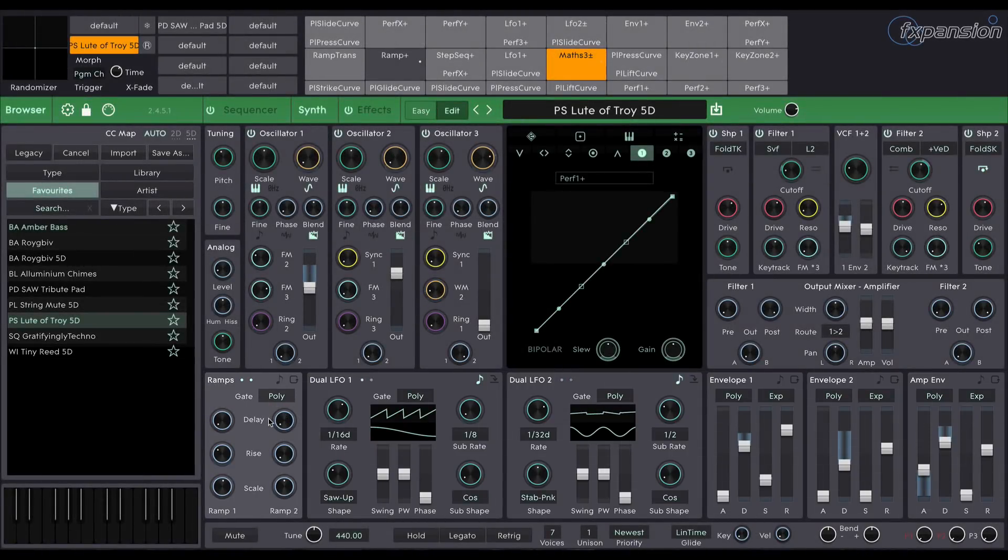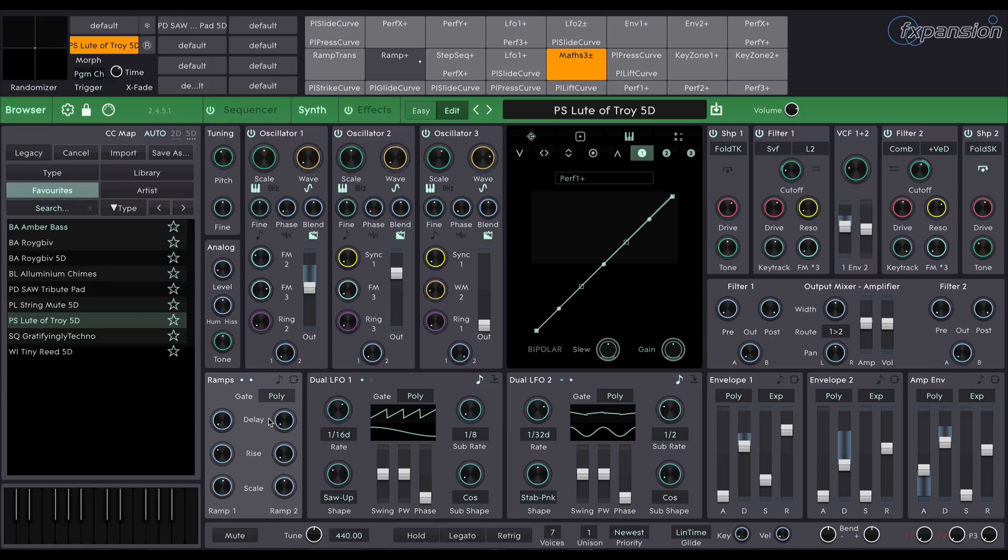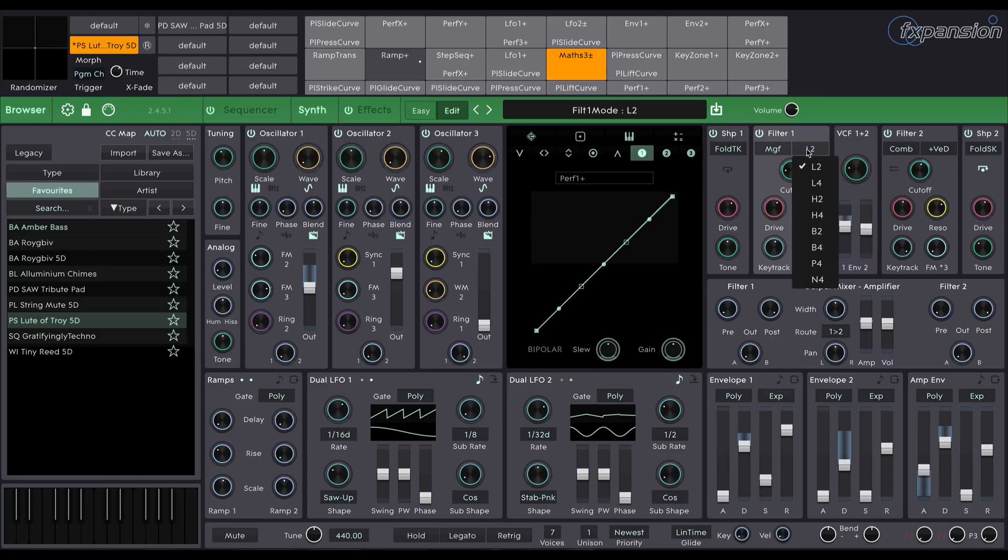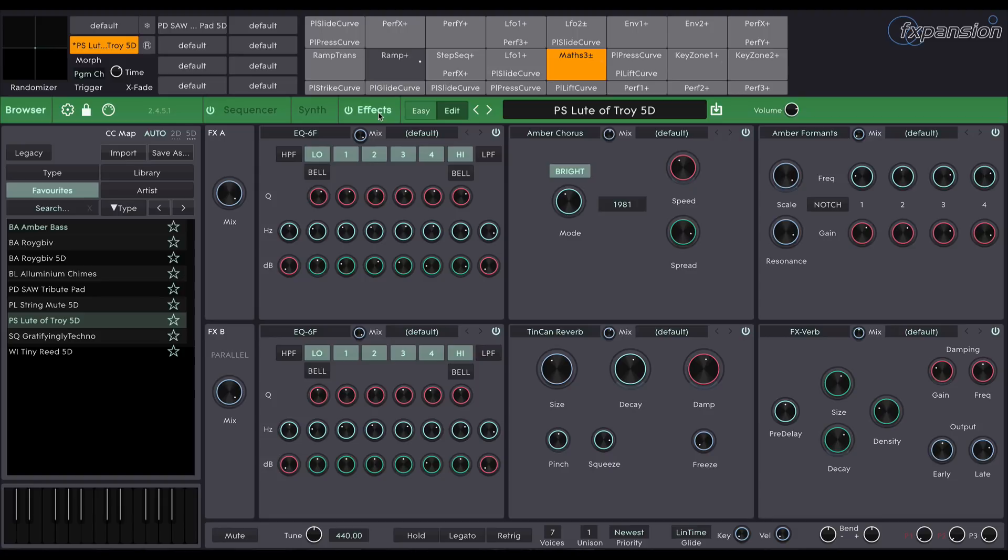As well as all of this, Cypher 2 is capable of frequency modulation, ring modulation, comb filtering, wave shaping. It's got many different filter types. It's got an advanced step sequencer and it's got an effect system that allows you to apply up to six simultaneous effects from a library of 30.